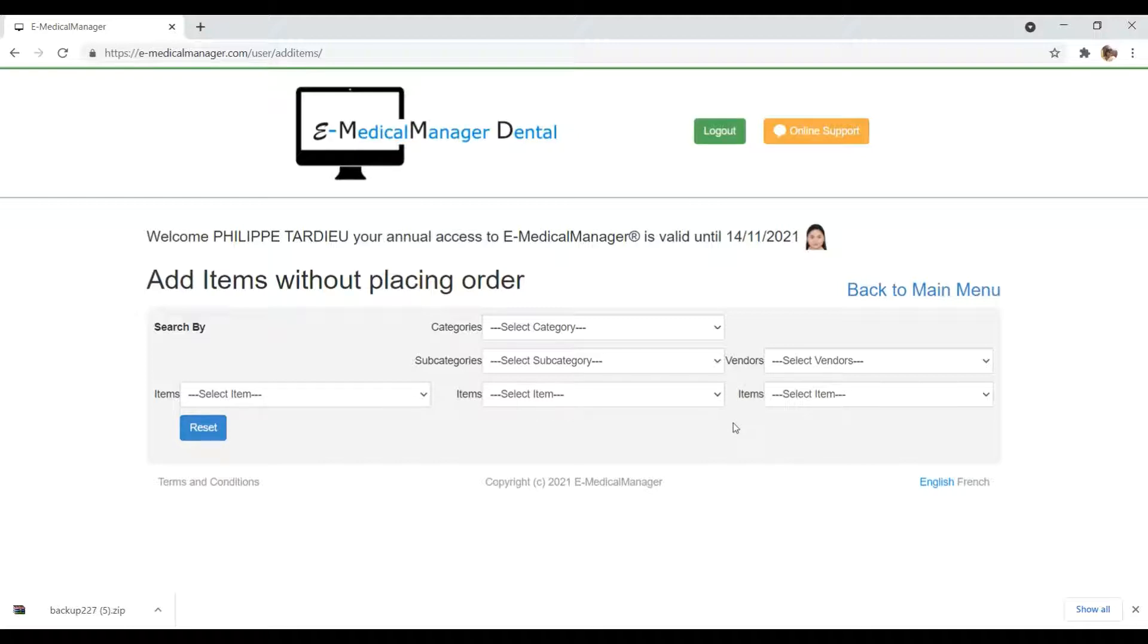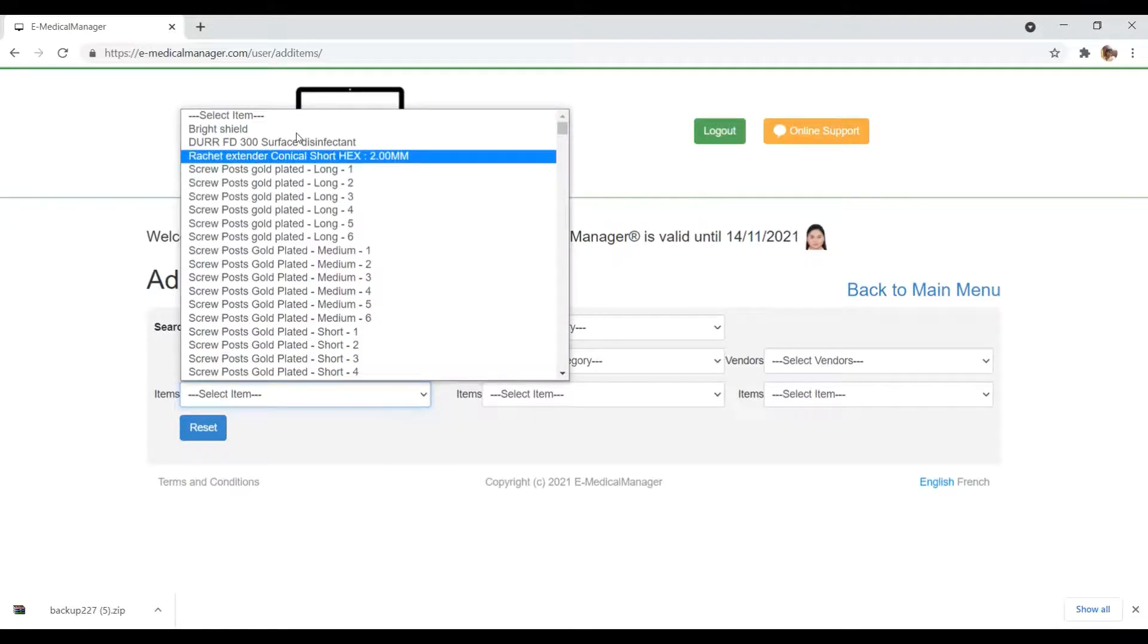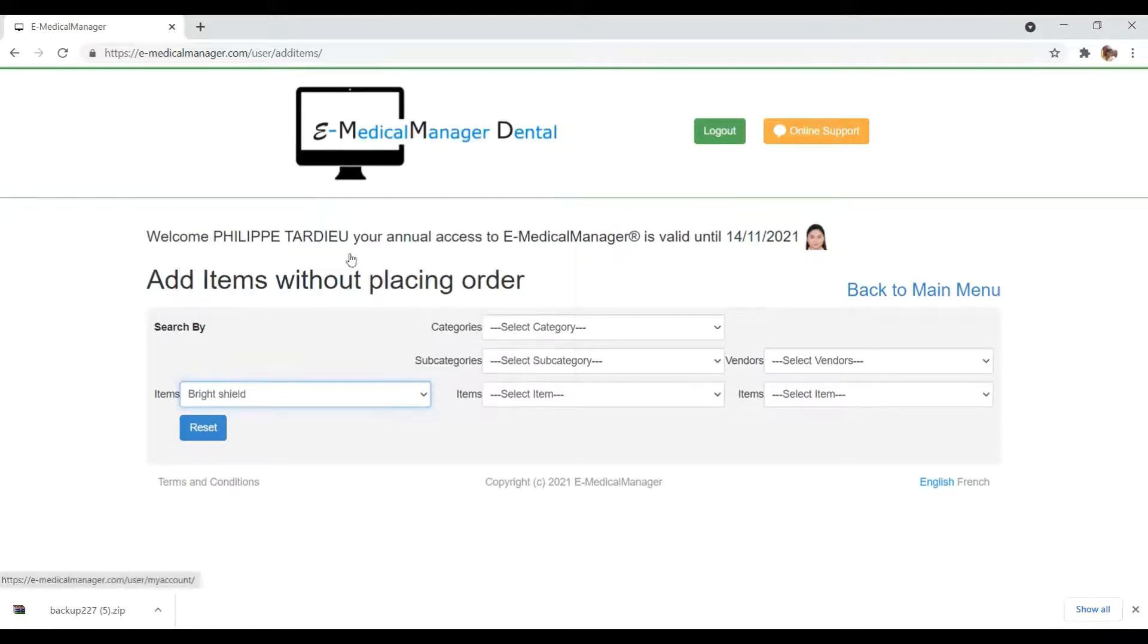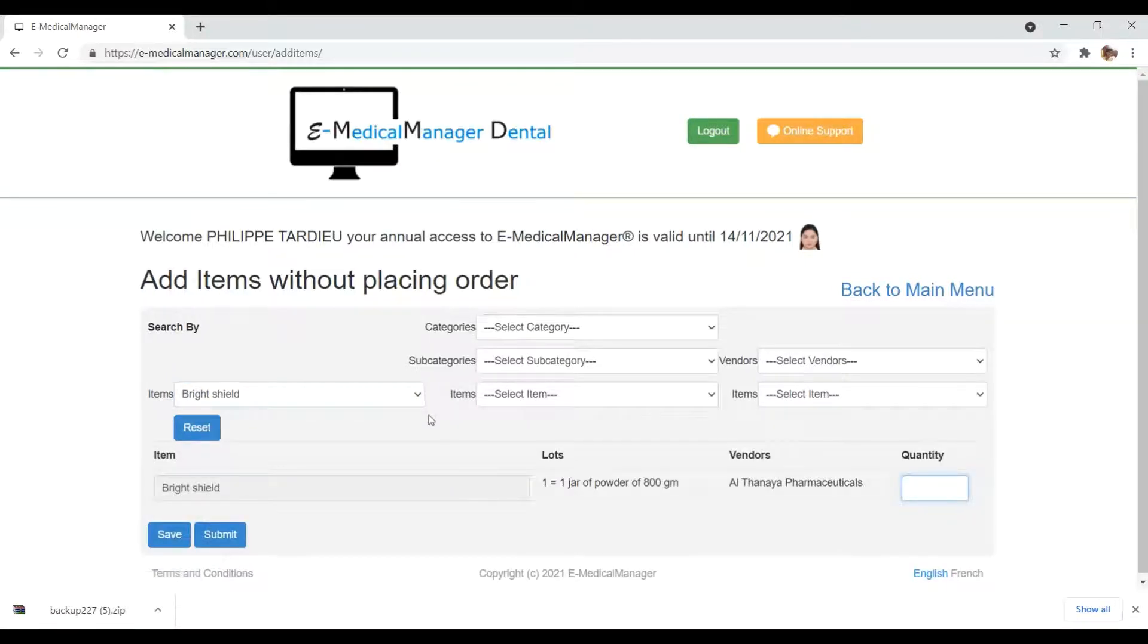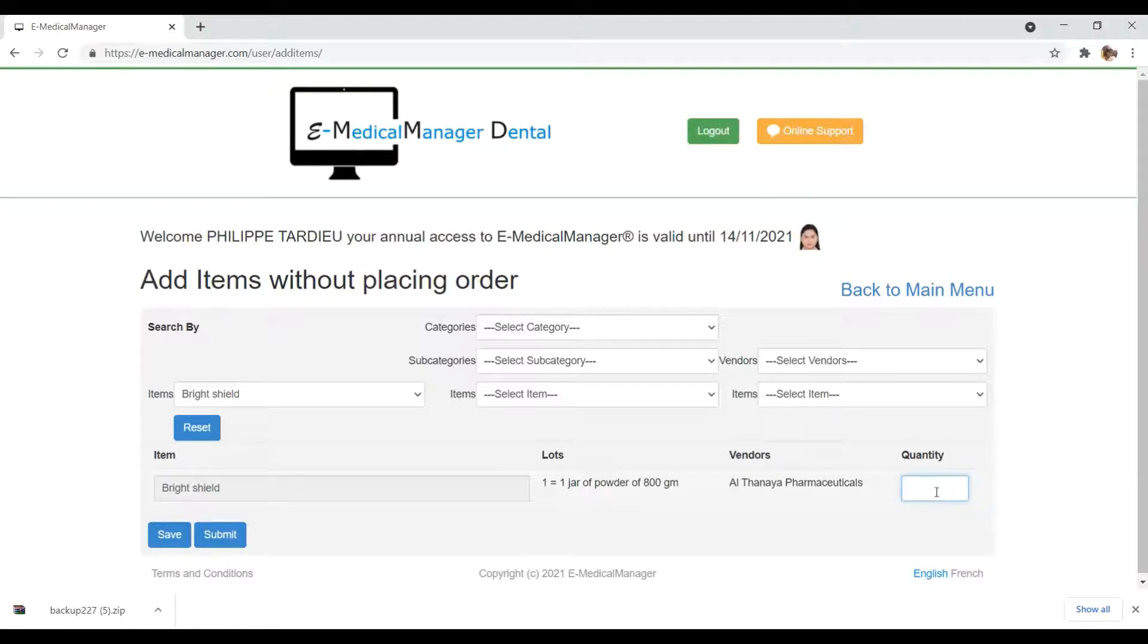When you add an item, you need to put the quantity of the items.